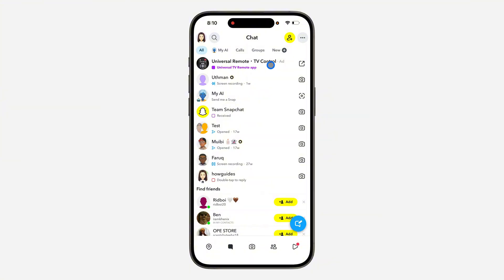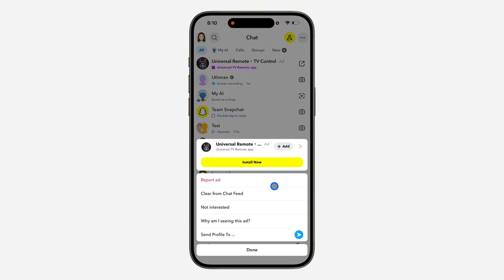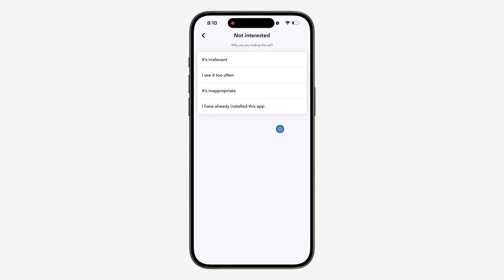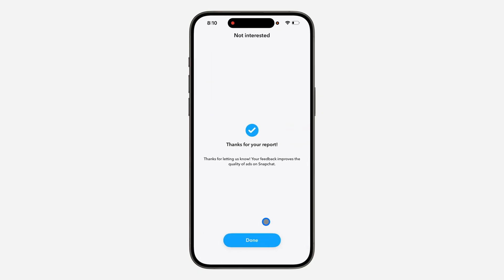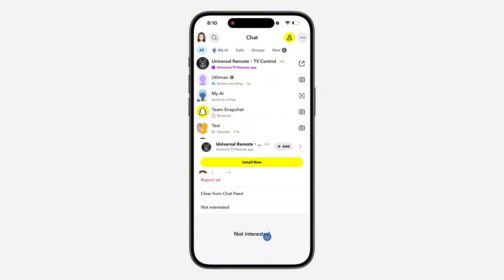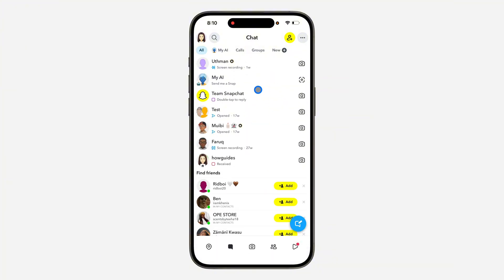The first one is to long click on the ad and then click on 'Not Interested.' Once you click on 'Not Interested,' select 'I've already installed this app' and click 'Submit,' then click 'Done.' The ad will now be removed. Note that this is temporary and will not remove it permanently.